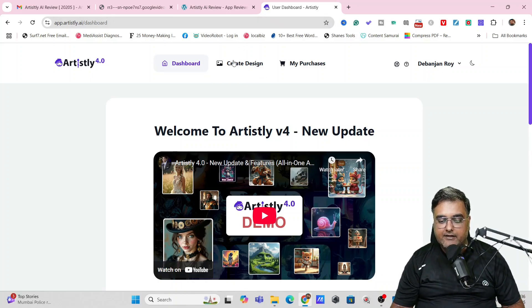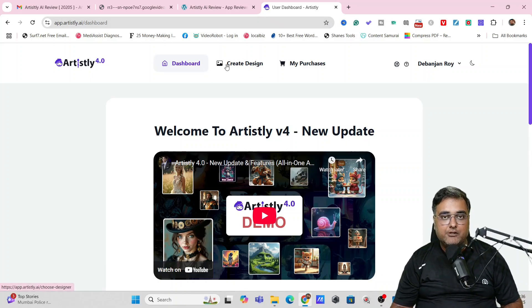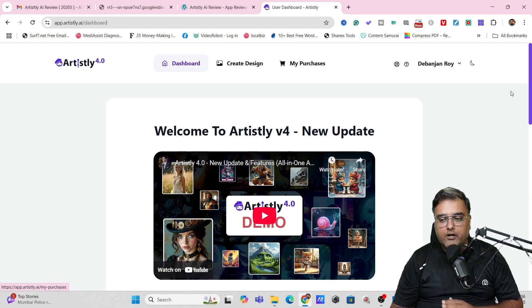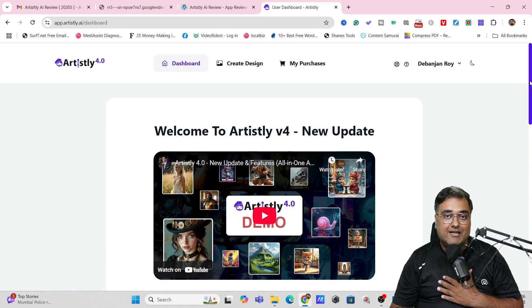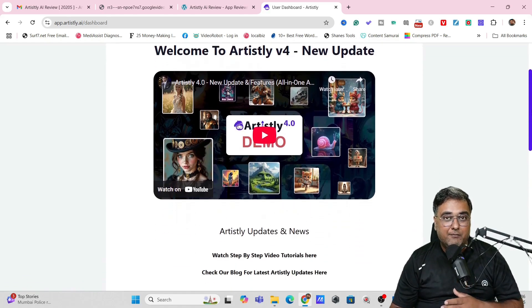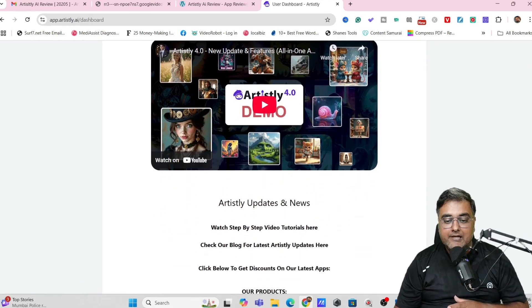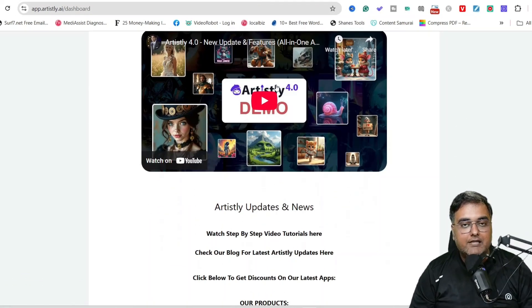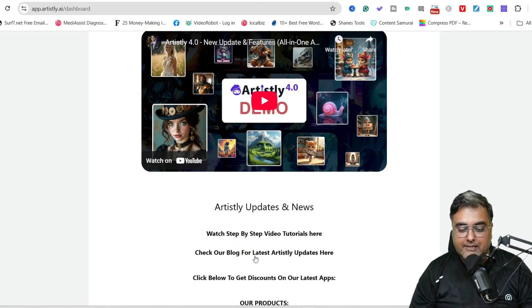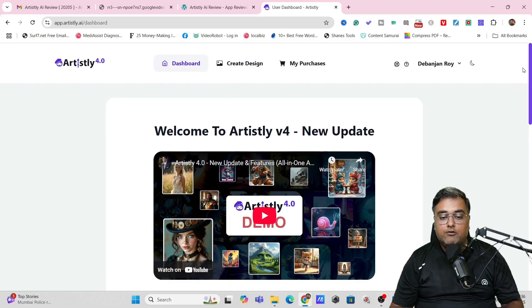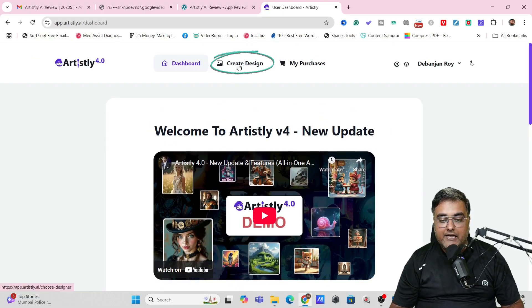You can come over here and you can see this is what the dashboard looks like. So I know what I'm talking about. I do use Artisly regularly in my business. You can check out their tutorials over here as well. There are step-by-step tutorials available. Now that being said, it's very easy.